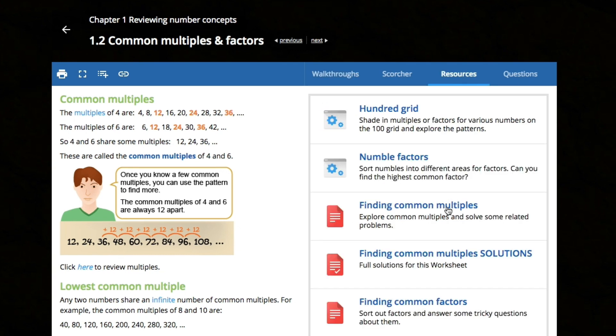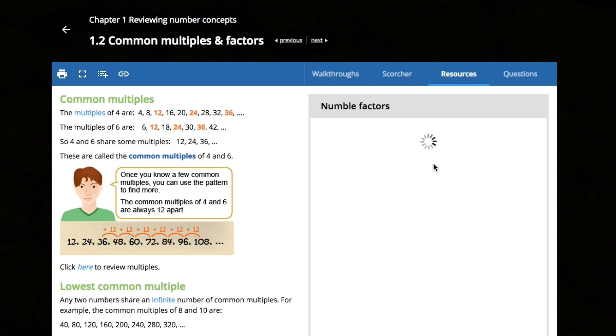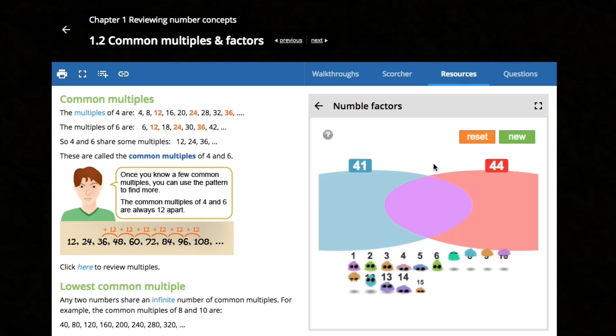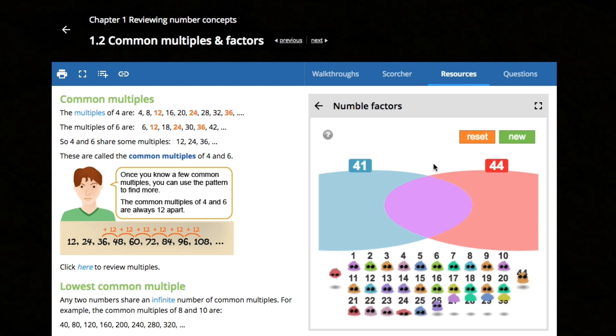The Resources tab provides ready-made worksheets and solutions, alongside printable tasks for extra practice.